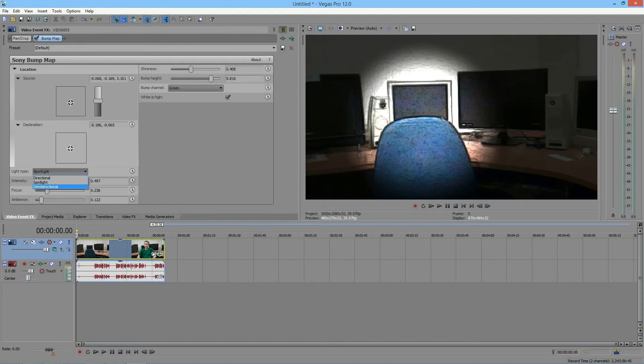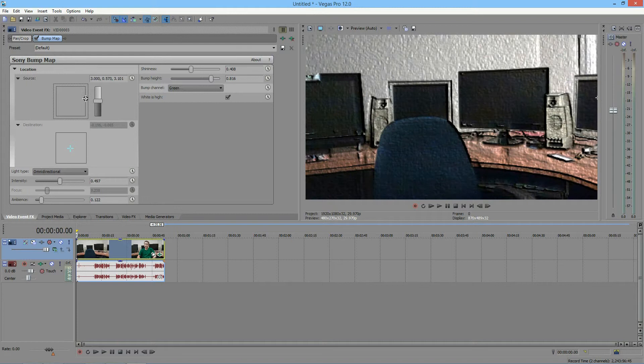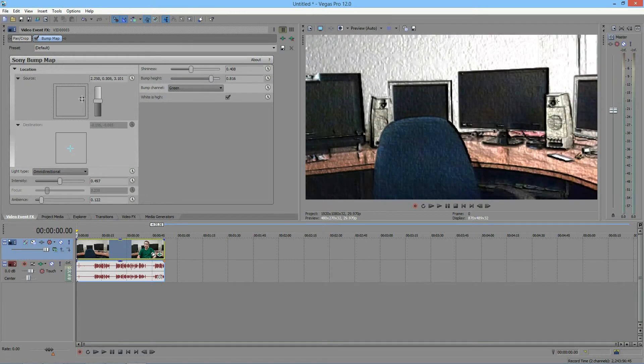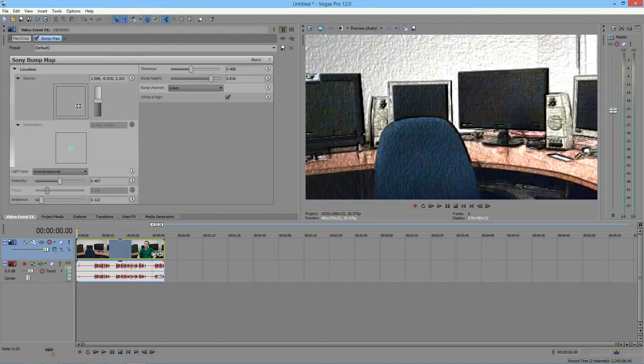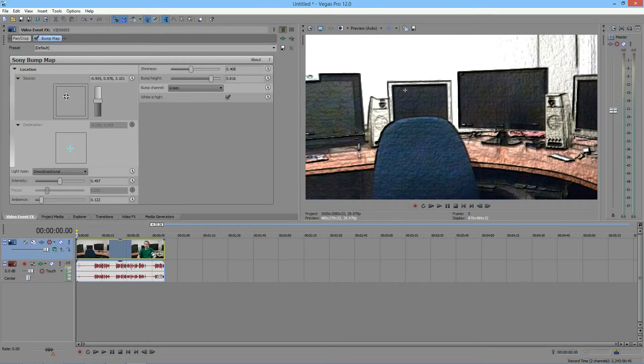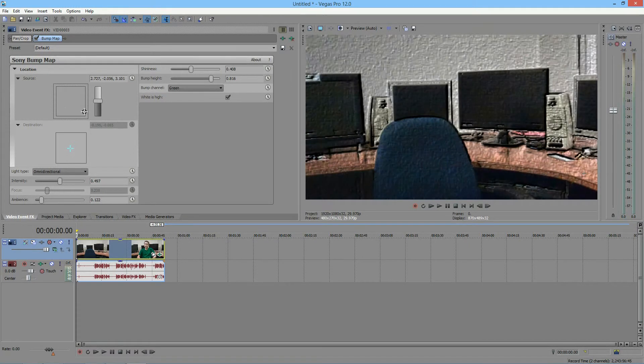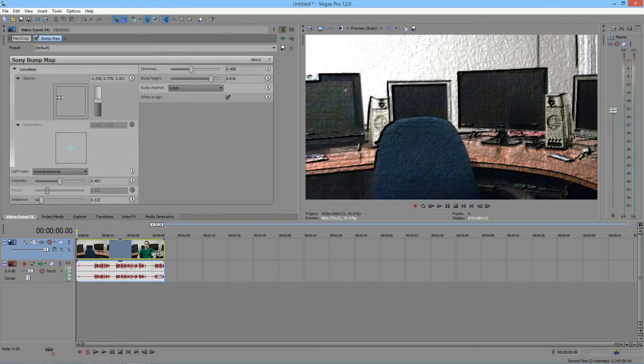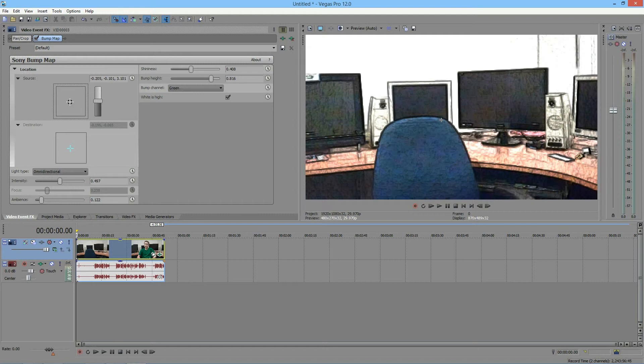Lastly, we have omnidirectional. And you don't have the destination for this. This is pretty much just like wherever pretend you're holding the flashlight again. Wherever that's holding it, that's where you're shining on.